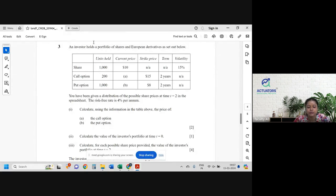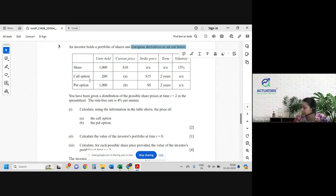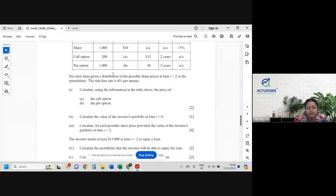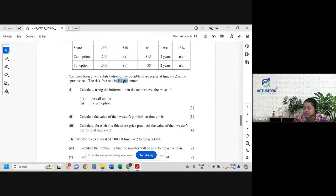An investor holds a portfolio of shares and European derivatives. So shares are there, call option, number of units sold, price, strike price, term, volatility — everything is given to us. You have been given a distribution of the possible share prices at time 2 in the spreadsheet. The risk-free rate of interest is 4%. Since they have mentioned risk-free rate, you can take this as delta straight away.